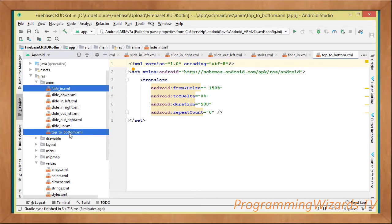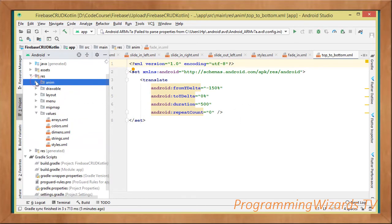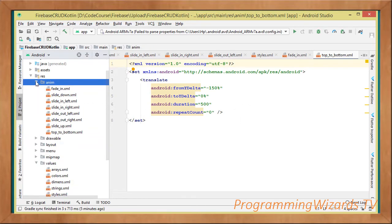We're going to load them in our Java code and then apply them to those particular widgets. These are our animation files.